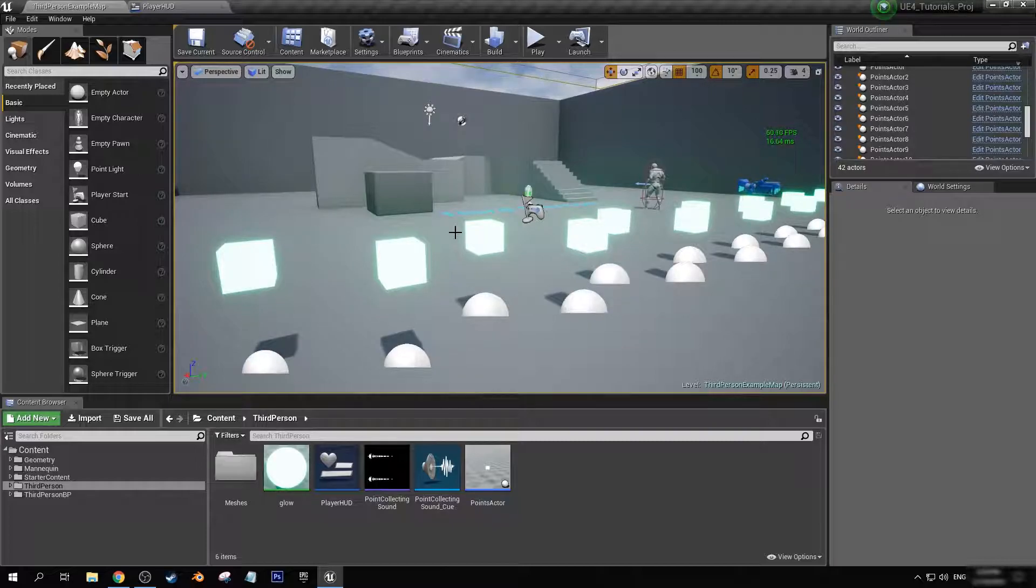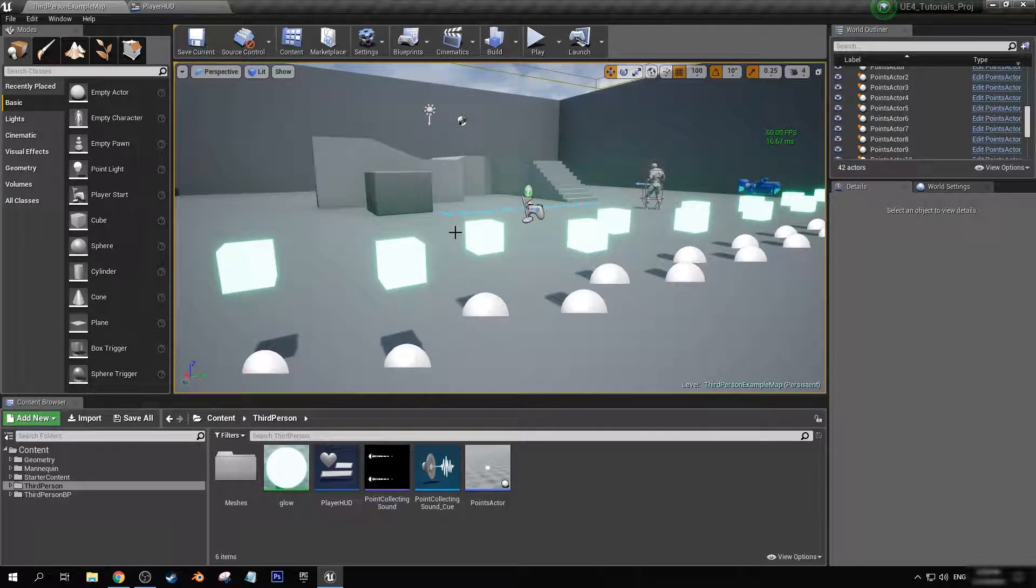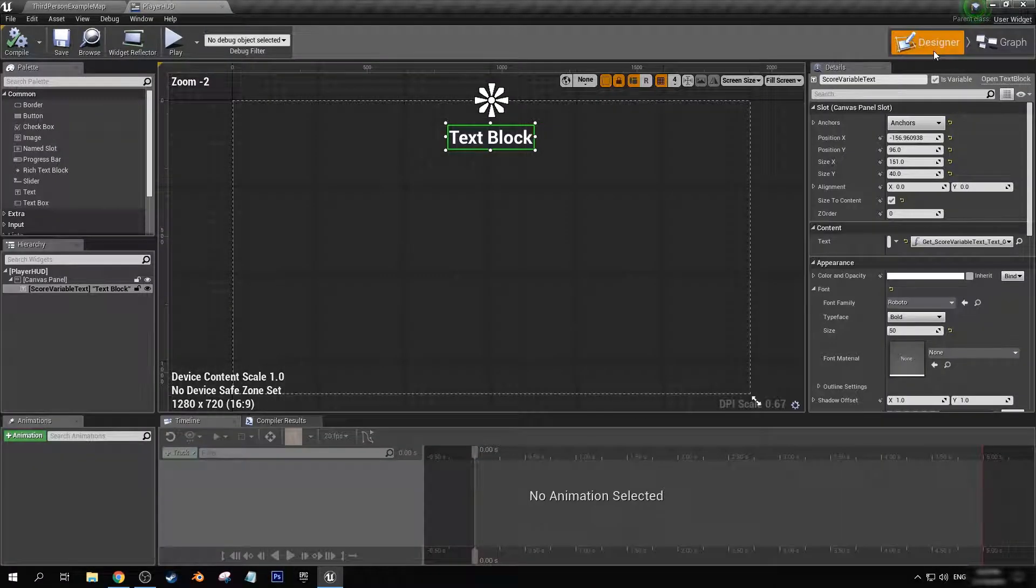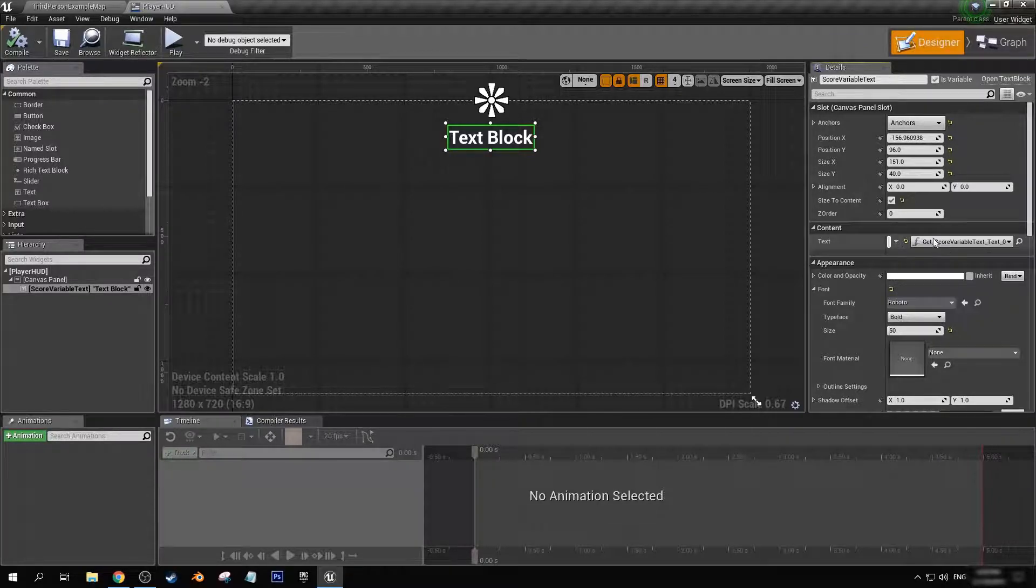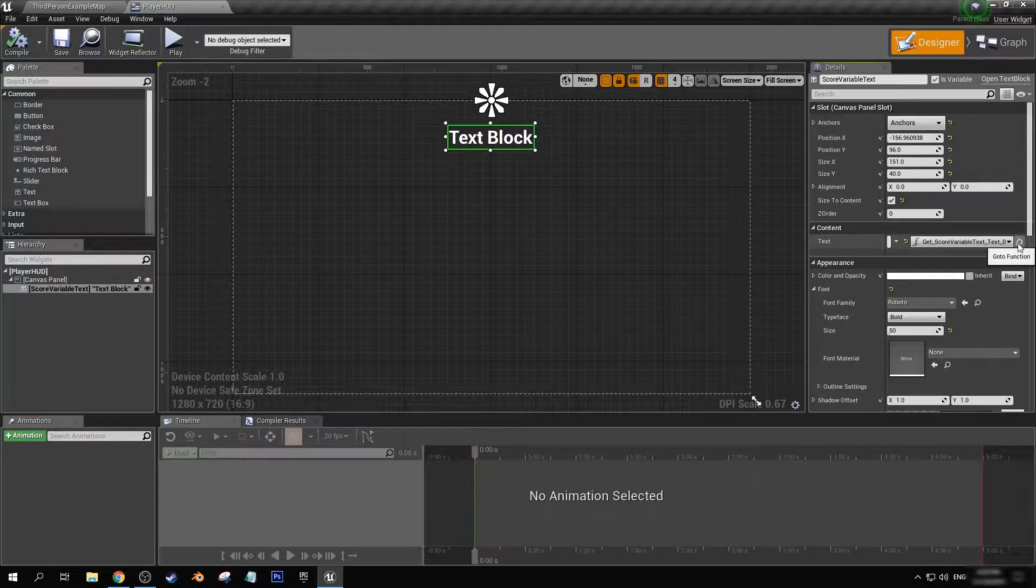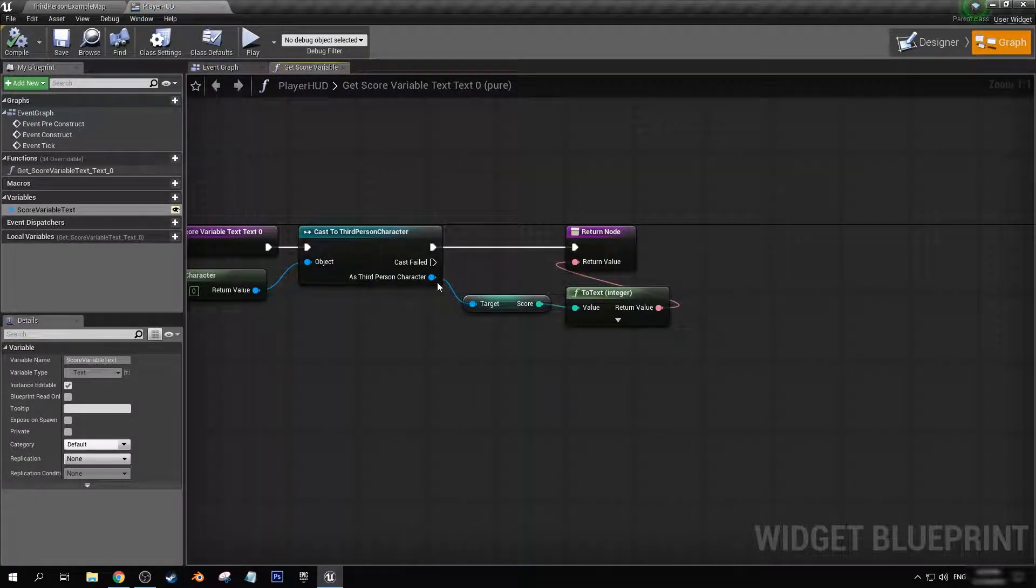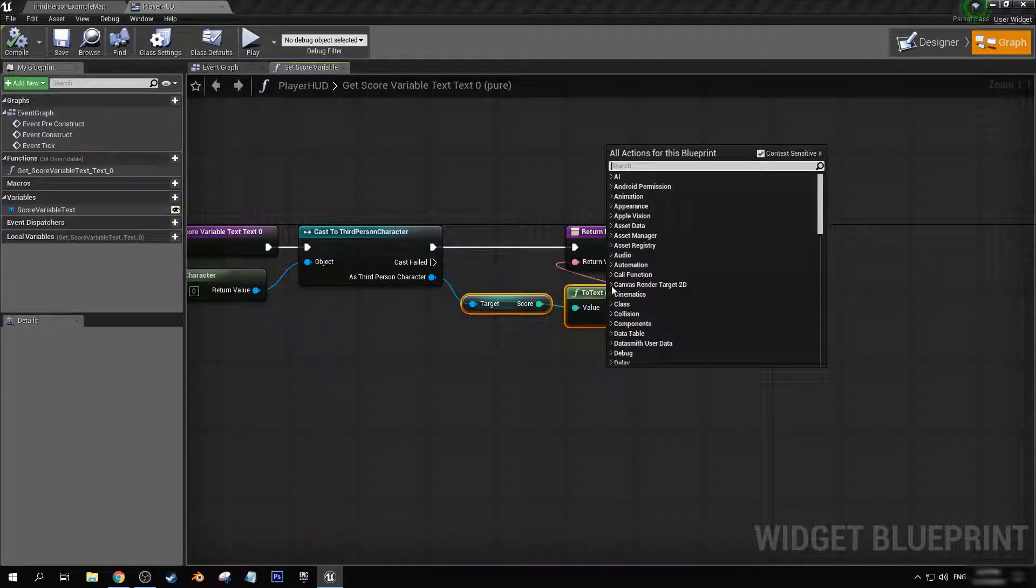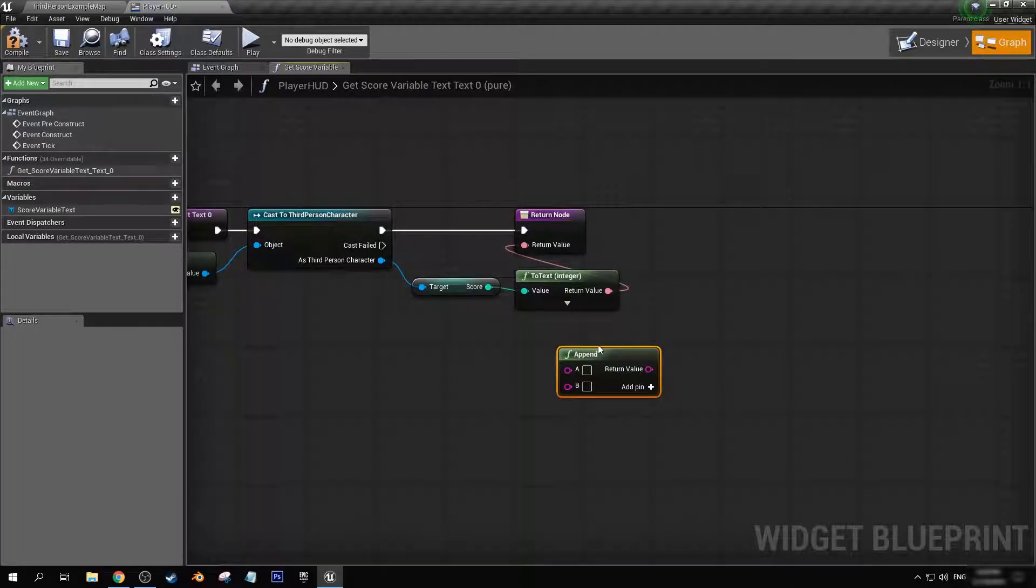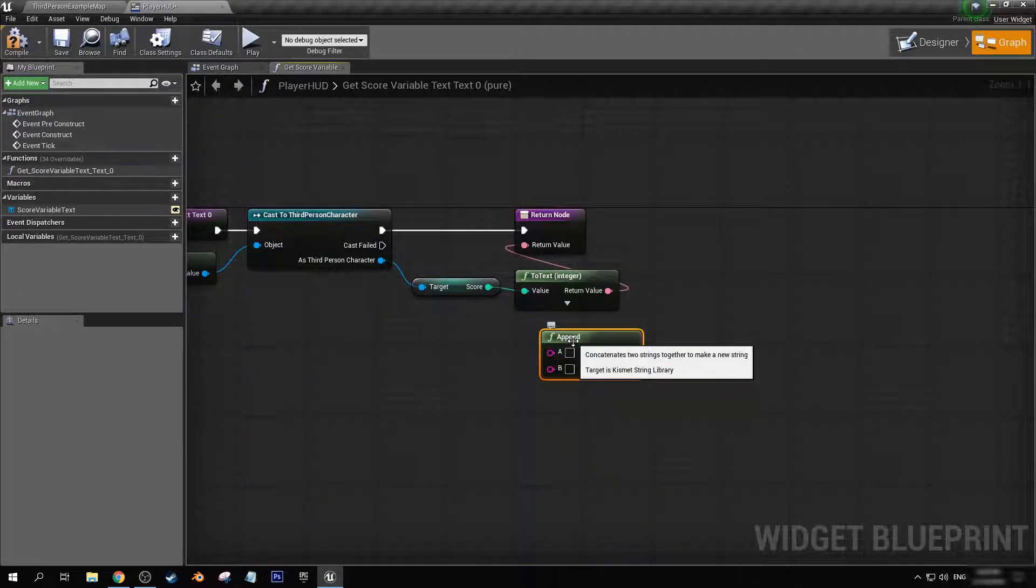But what if we want to have it say score and then display the actual score beside that? Well, we can't edit anything in here because we now have the binding set to that. So how are we going to get the text to score before this?